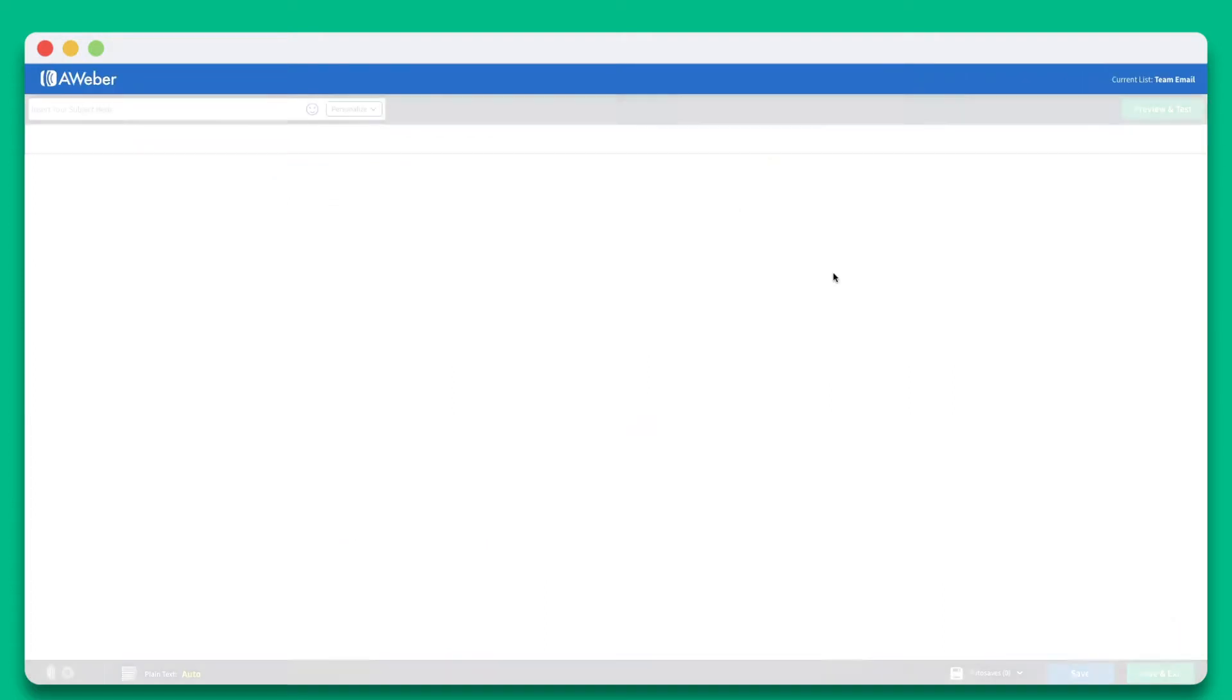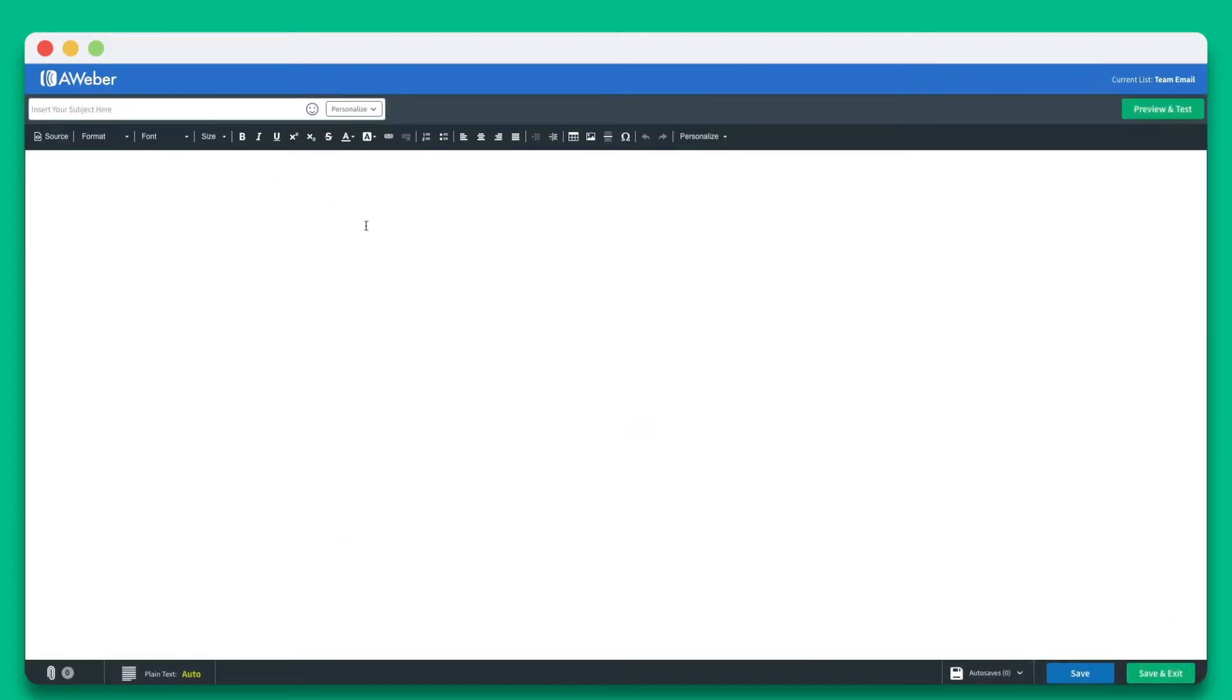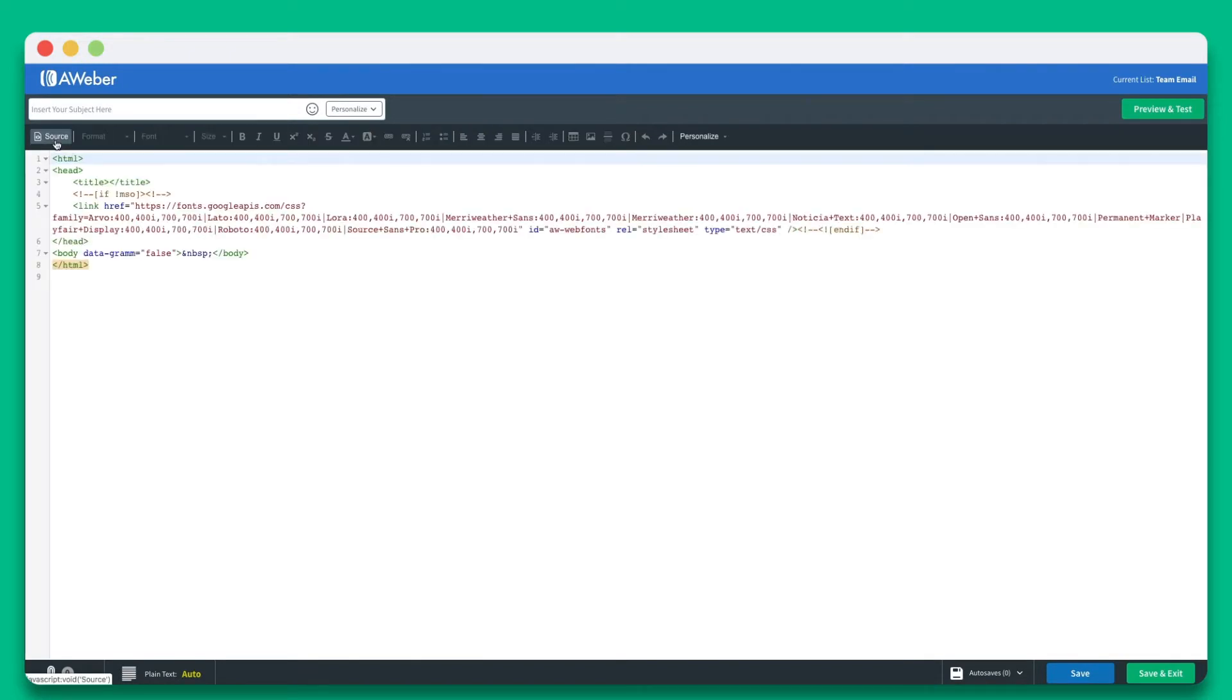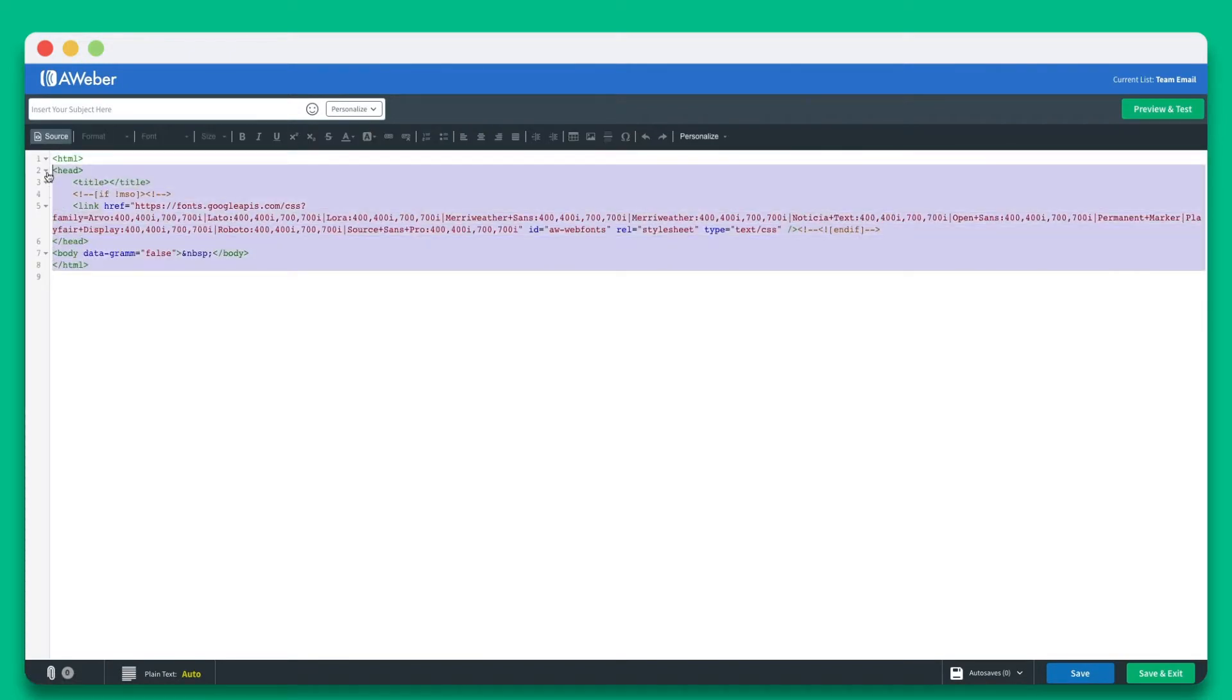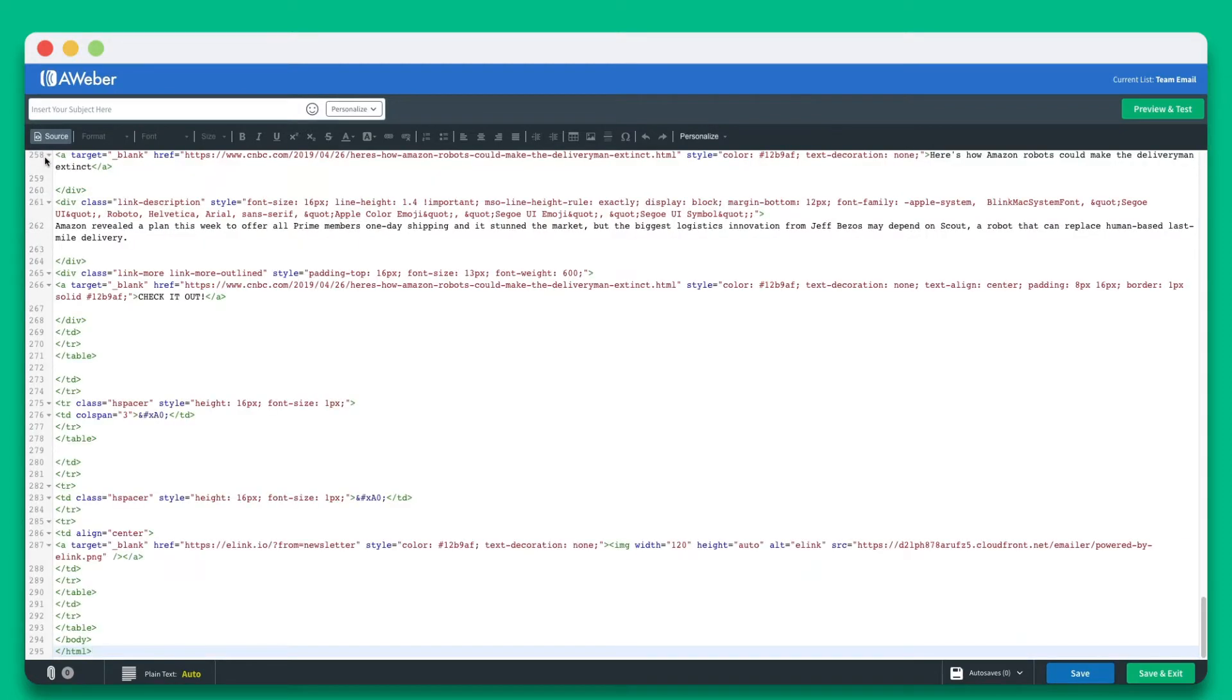Once the editor is open, click on the source button. Here you can clear the code and paste your Elink newsletter code inside of the editor.